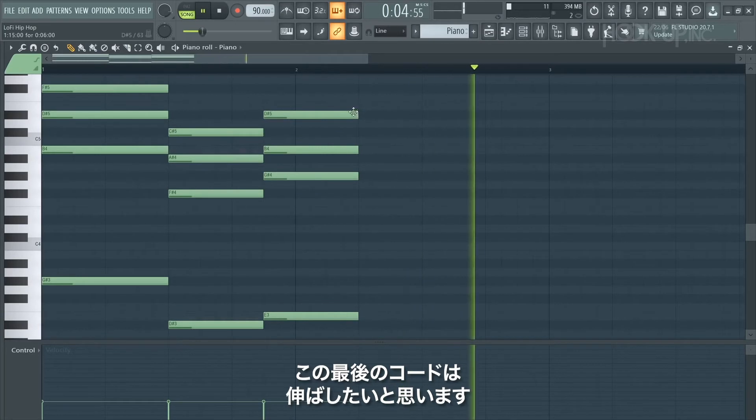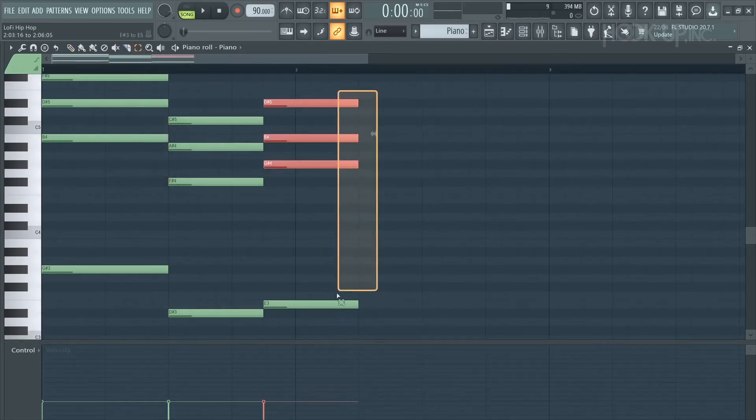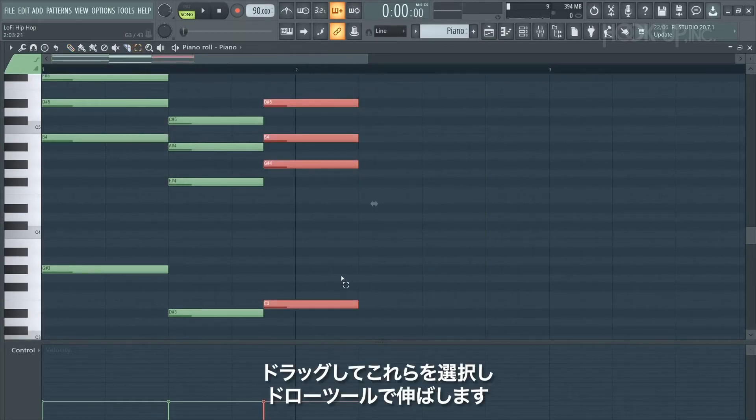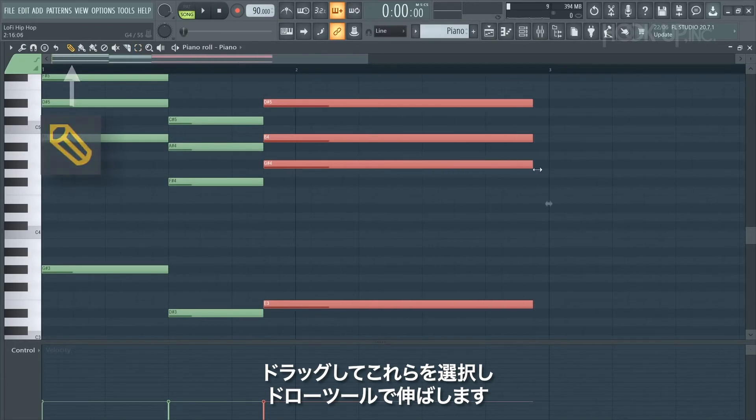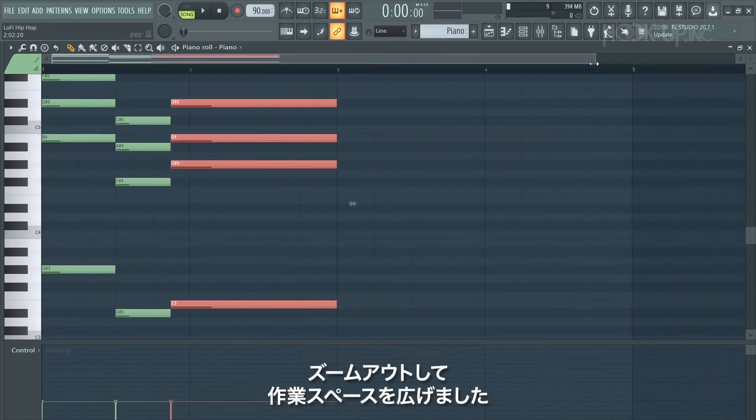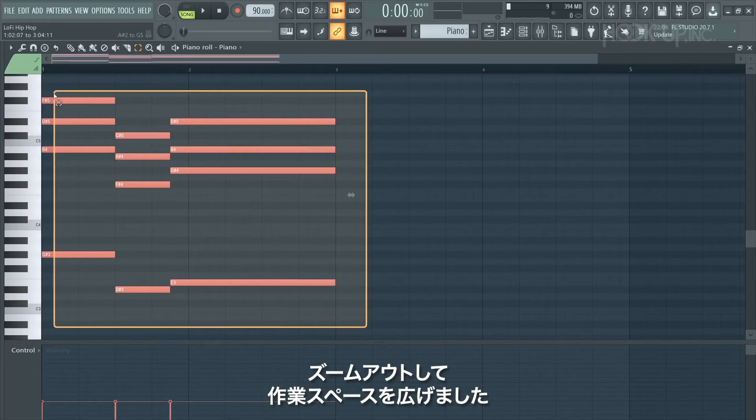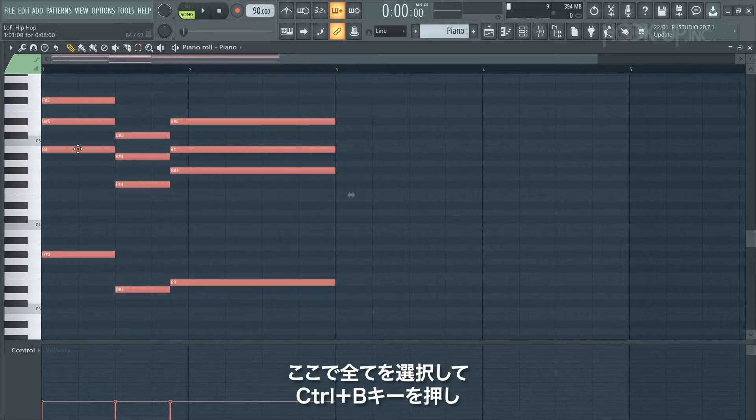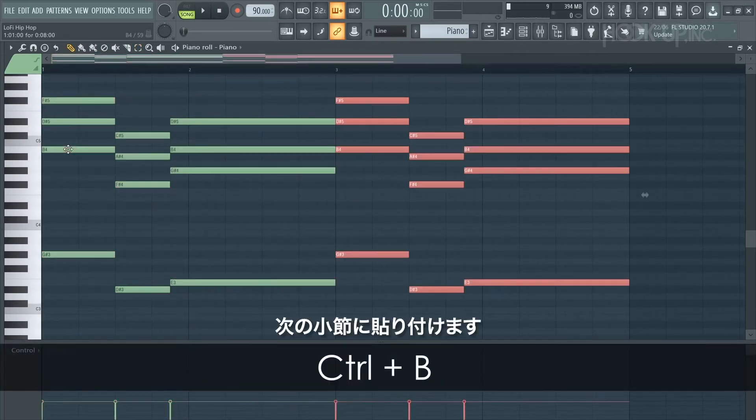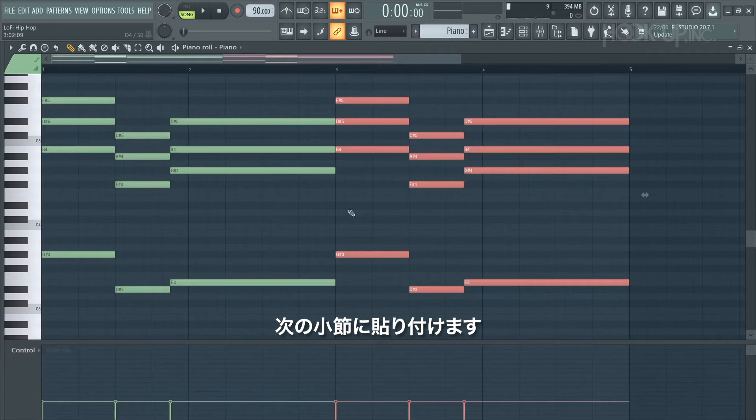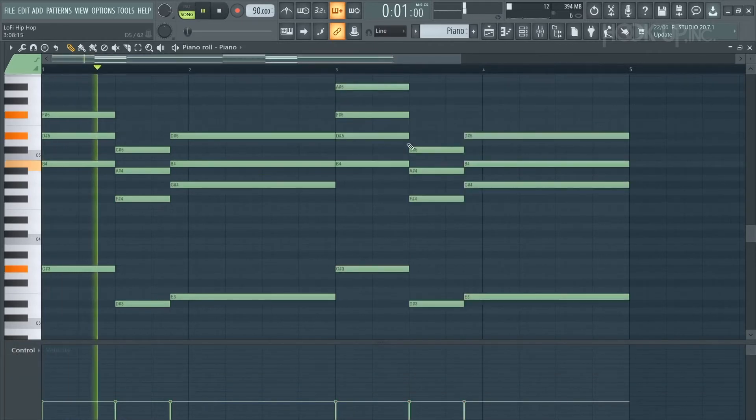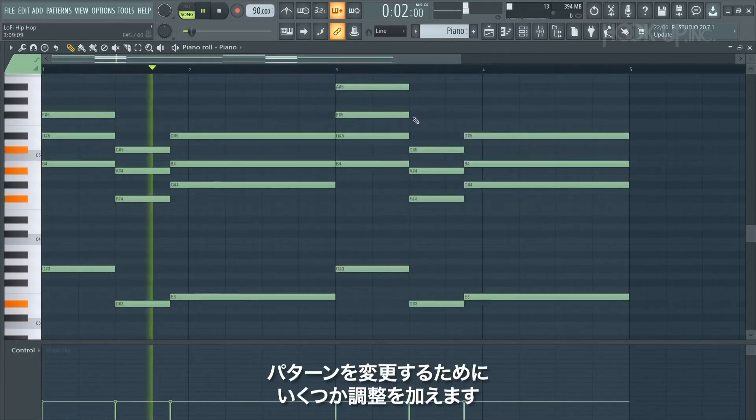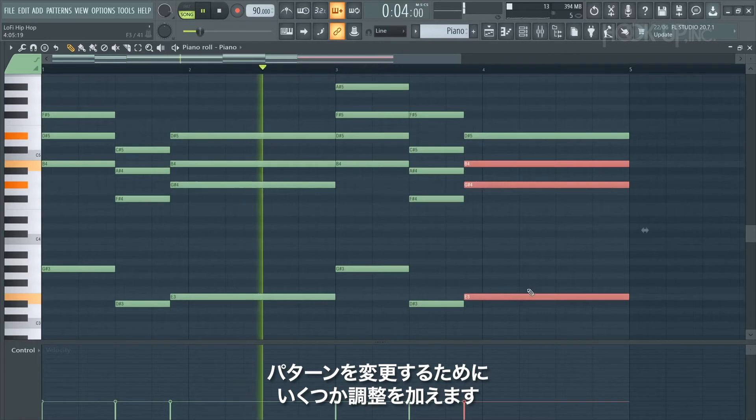I'll use the selection tool to just shorten these notes. I'd like to extend this last chord so I'm going to use the selection tool, drag over those ones, then use the draw tool to extend it out. I've zoomed out to give myself some more space to work with. Again I've just selected all of them and I'm going to press Ctrl+B to paste them across into the next available bar. I'm going to make a few adjustments just to vary the pattern.